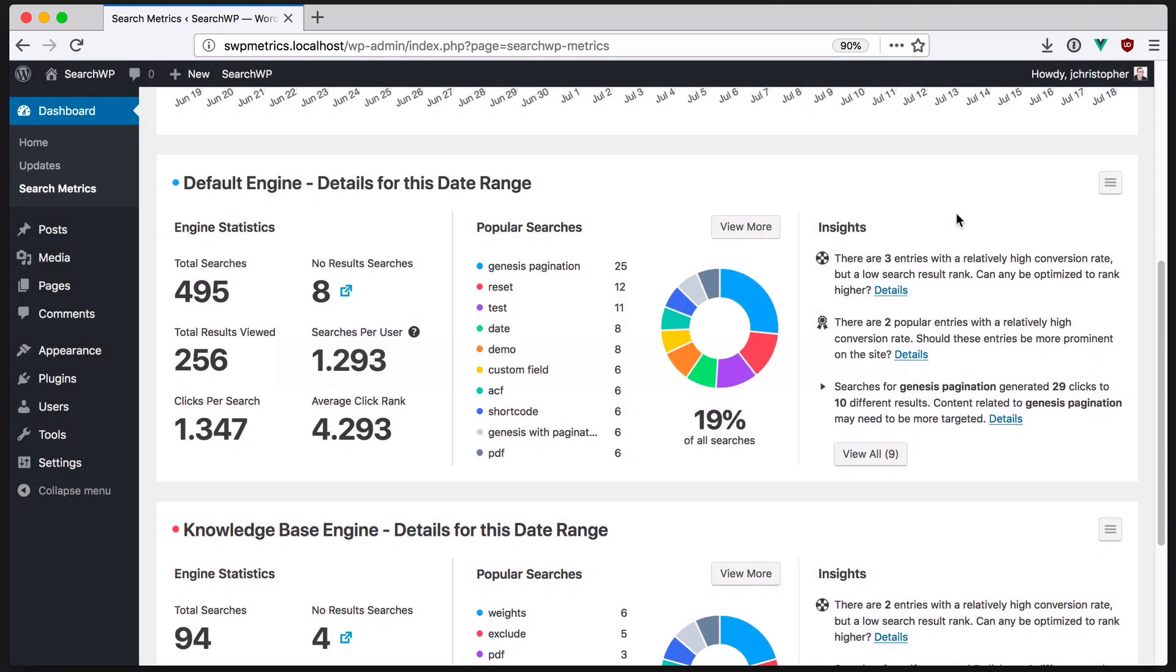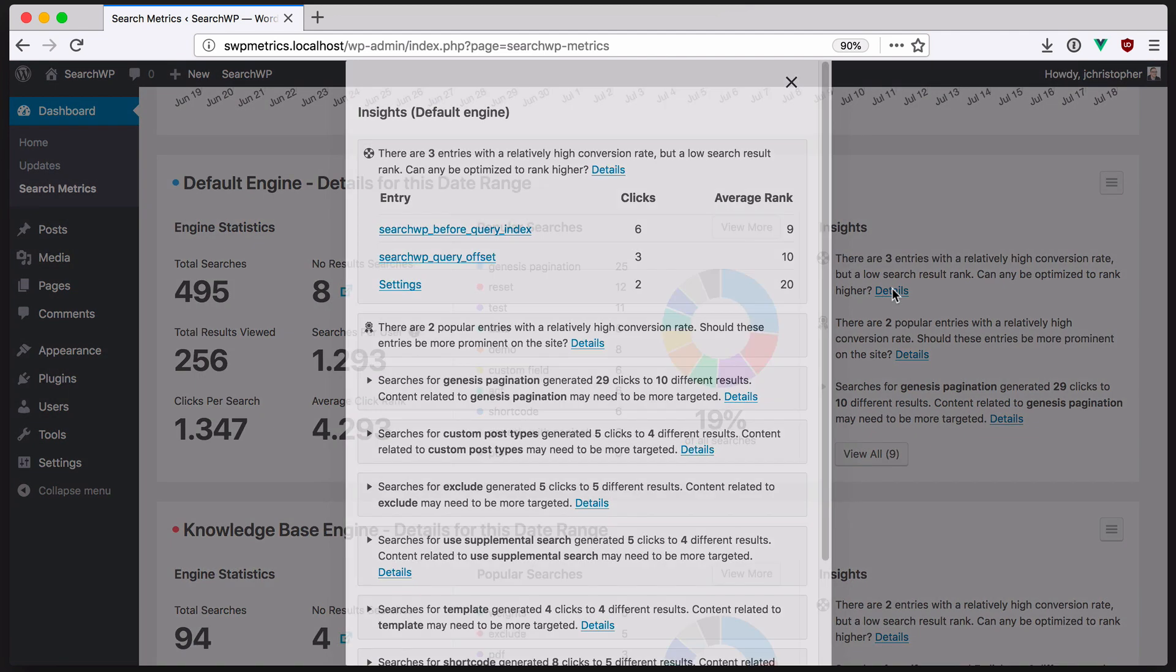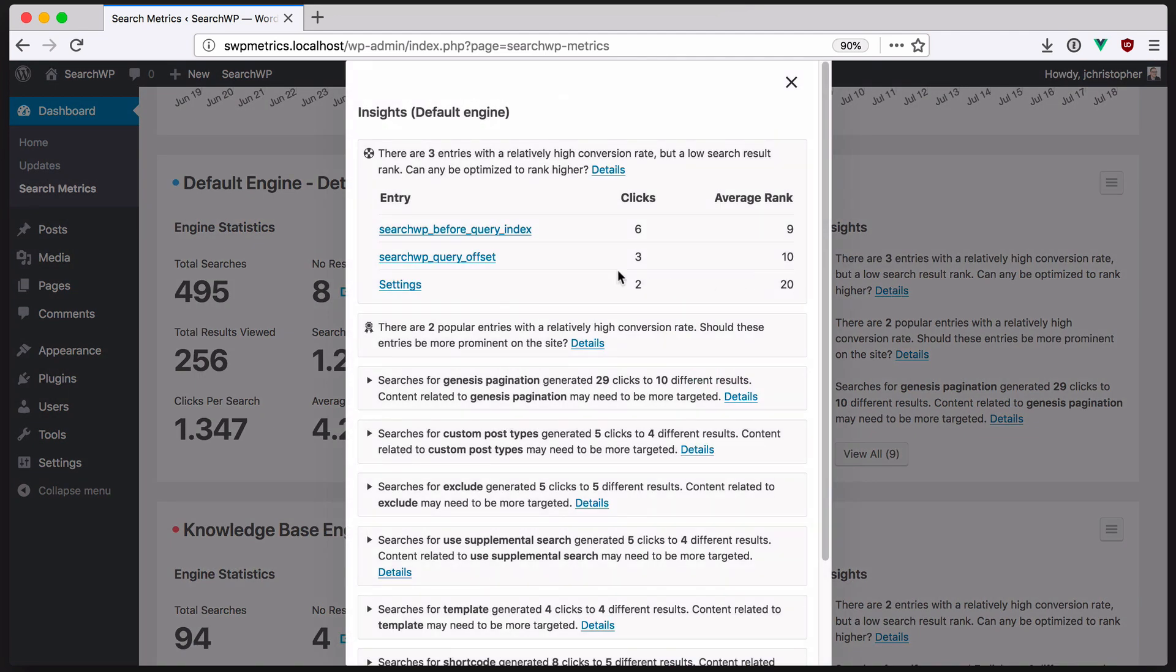Using this data, Metrics is able to provide insights to give you actionable advice and suggestions about your content. For example, we can see there were three entries with a high conversion rate, meaning a lot of clicks, but a low search result rank. We can evaluate if these entries should be optimized to rank higher.